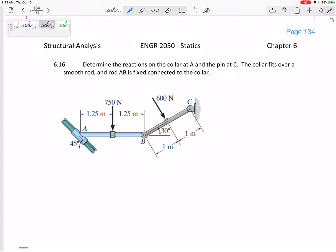Let's look at this problem. Even though this is the hardest problem we will do, I really should put it later at the end of this section, but let's go through all these problems. Solve for what it's asking for.